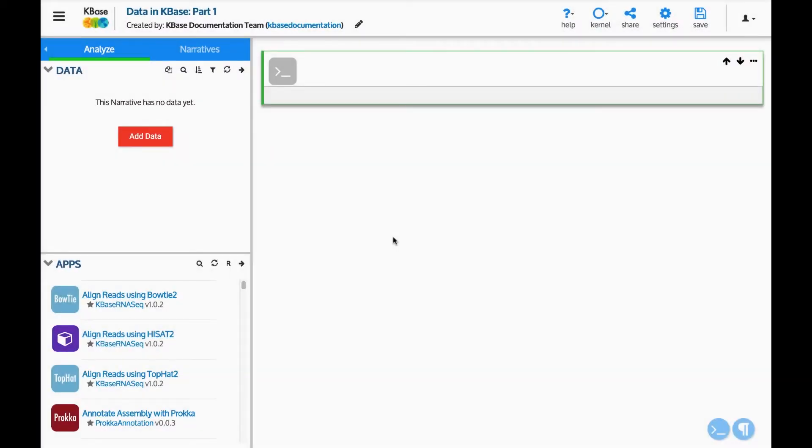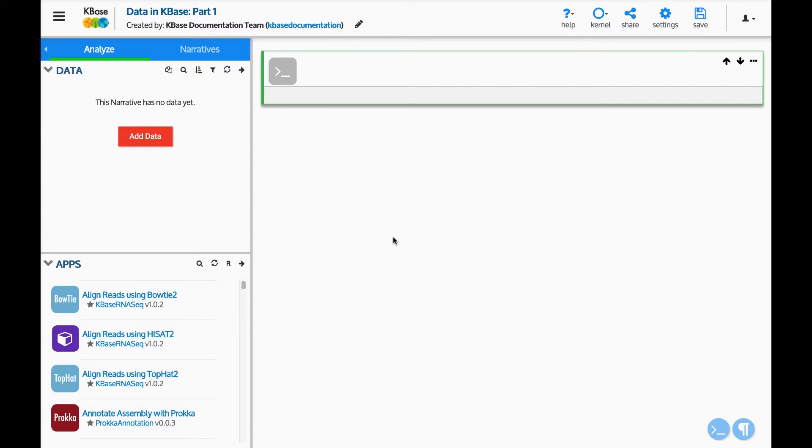Welcome to KBase, the Department of Energy Systems Biology Knowledge Base. KBase is a collaborative, open environment for systems biology analysis of plants, microbes, and their communities. In this video, we will demonstrate how to find and load data into a narrative.